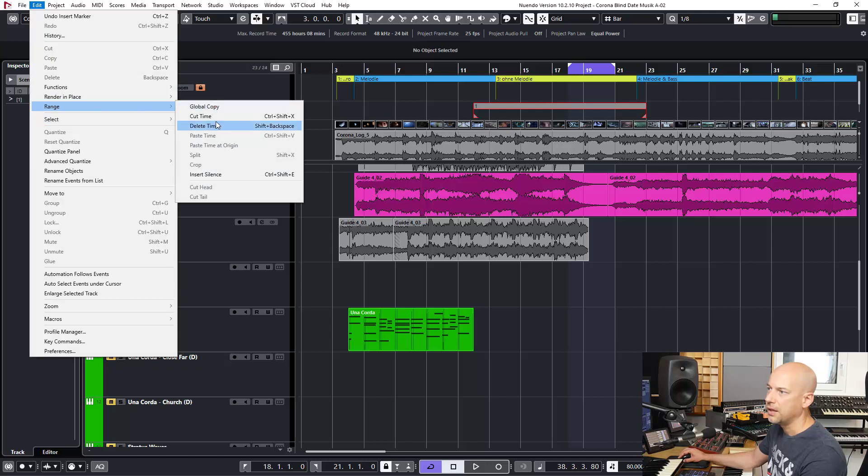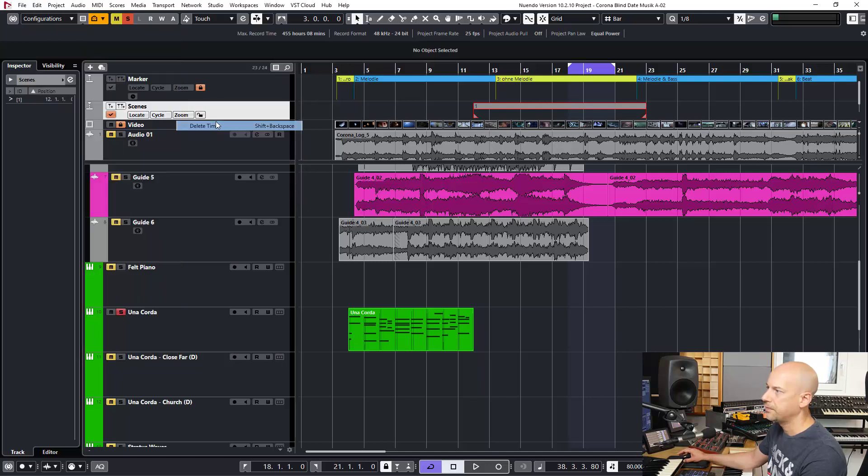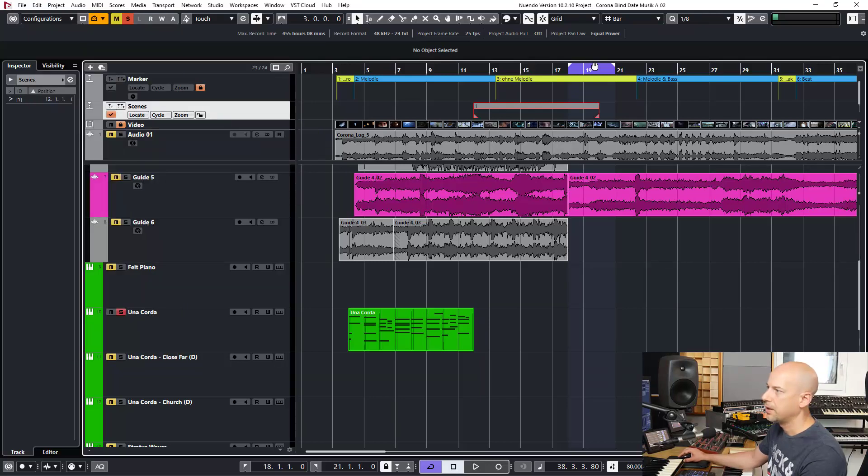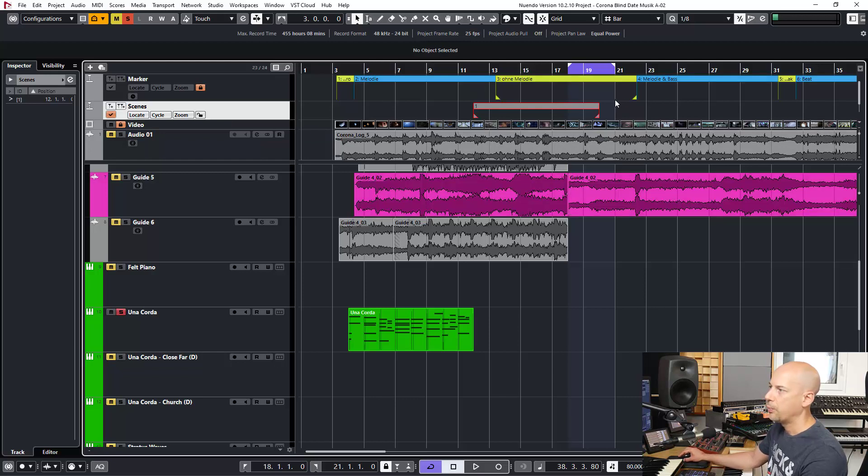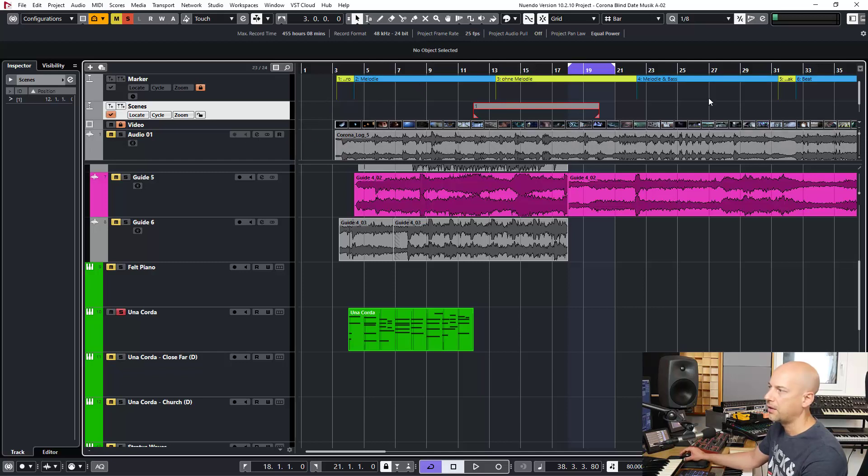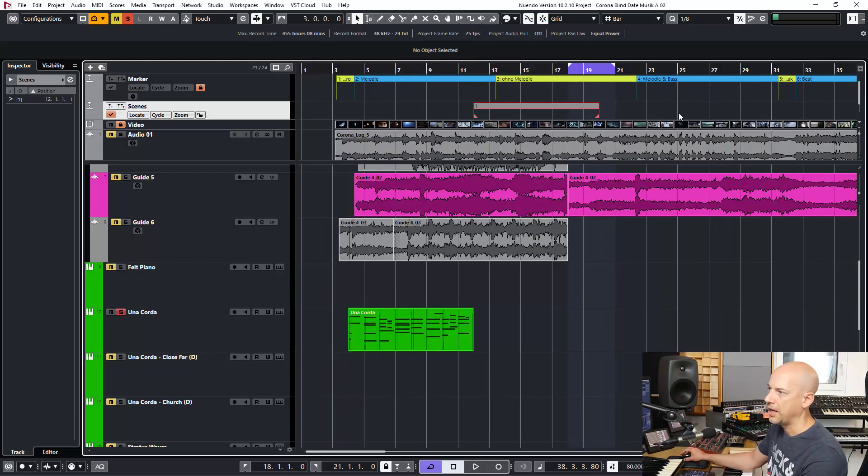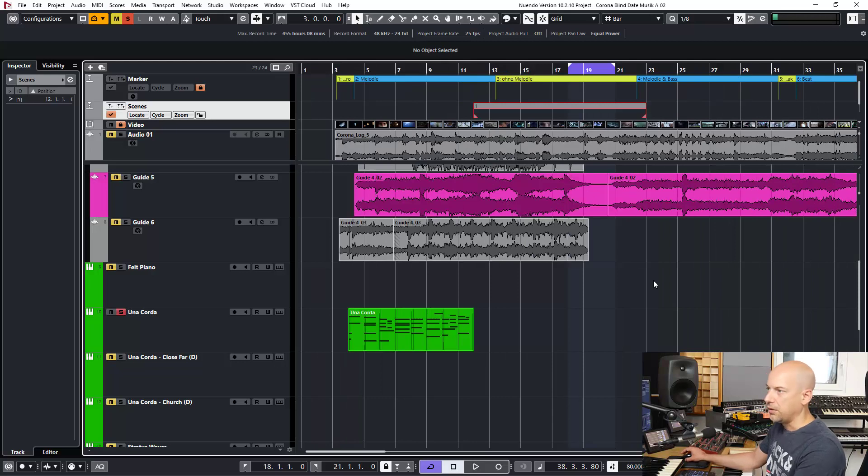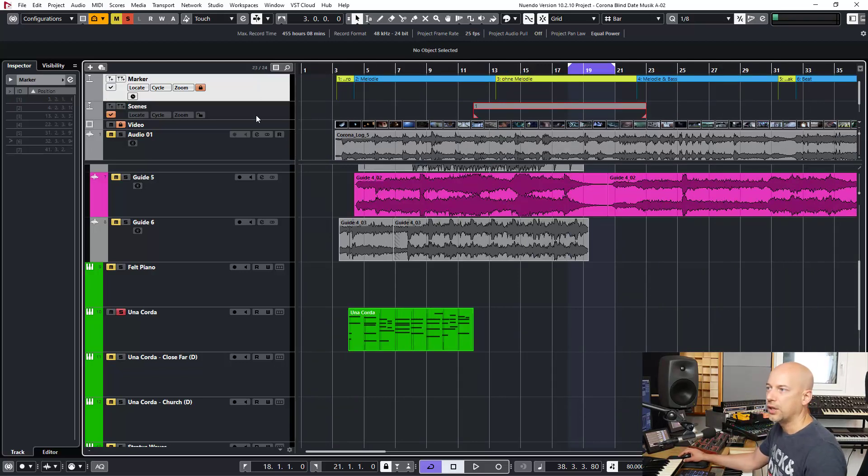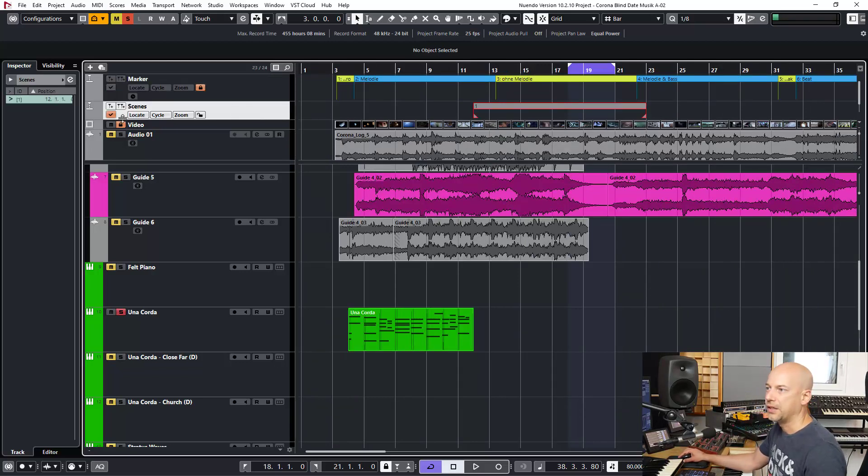And when I'm doing this now, let's say delete time, you can see this changed, this changed. But in here at this top marker track and the audio file, and here nothing changed. So this is how I work with the lock feature and with the time base feature.